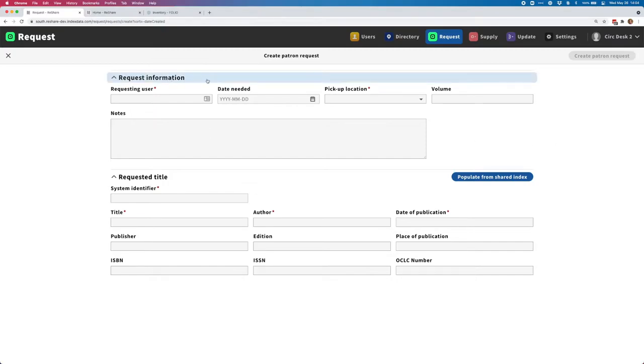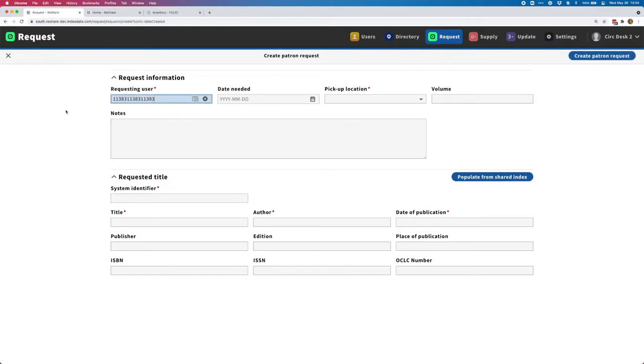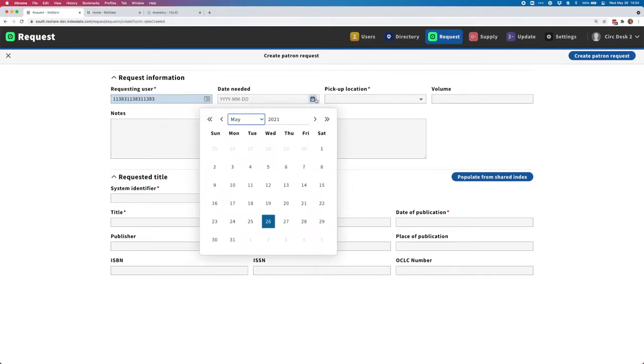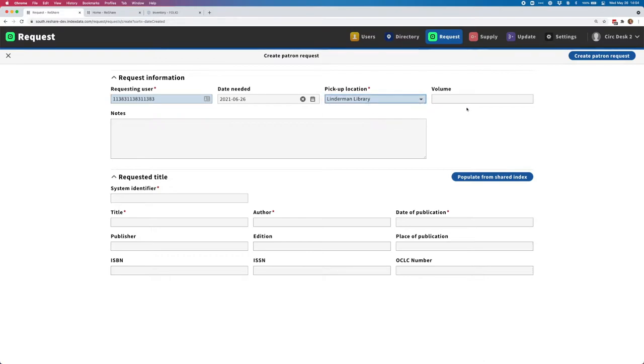In the Request Information section, I need to enter some information about the requesting user and details of the request. First, I need to put in the user's library ID number, which would be the ID number used to look up this user in the local ILS. Right now, I need to be able to look up that number to paste it in, or perhaps scan it from a library card. There are some other fields here that I can fill out. I can specify if there's a date when this request is needed by. I have to choose a pickup location, and I'm going to choose Linderman Library. If I knew there were more than one volume to this title, I might choose to add some specific volumes as well.